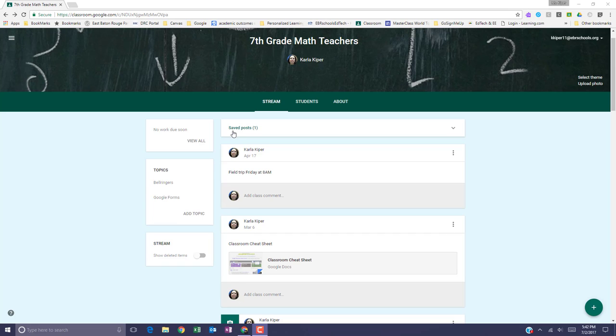If you add topics to your posts, you and your students will be able to filter the classroom stream by a certain topic.